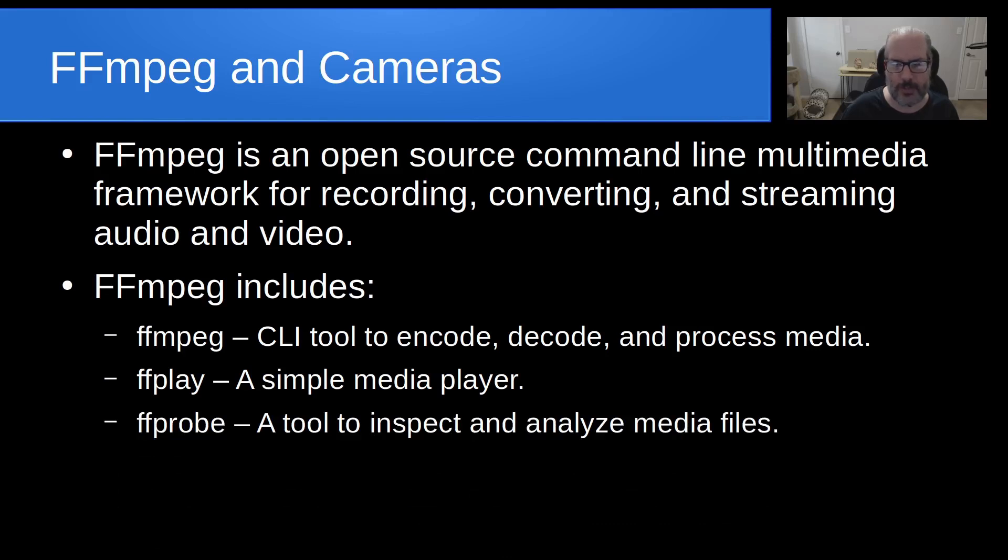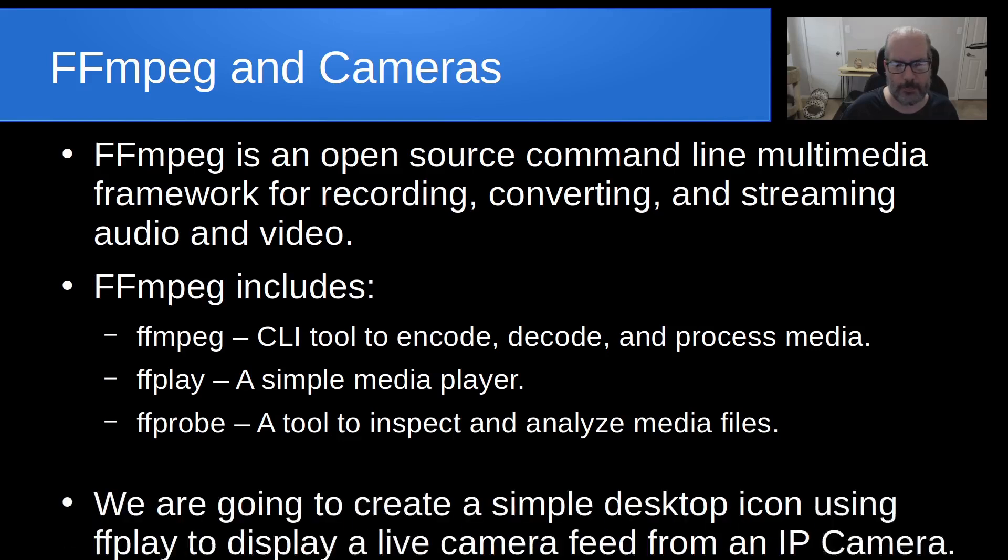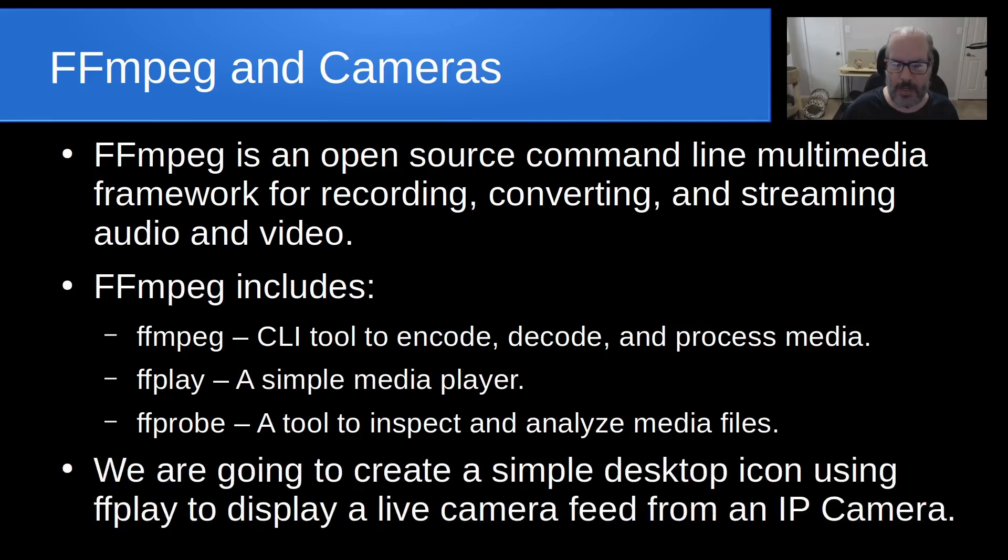And then they also include a tool called ffprobe, which is designed to inspect and analyze your media files or media streams. We're going to create a simple desktop icon using ffplay to display a live camera feed from an IP camera.